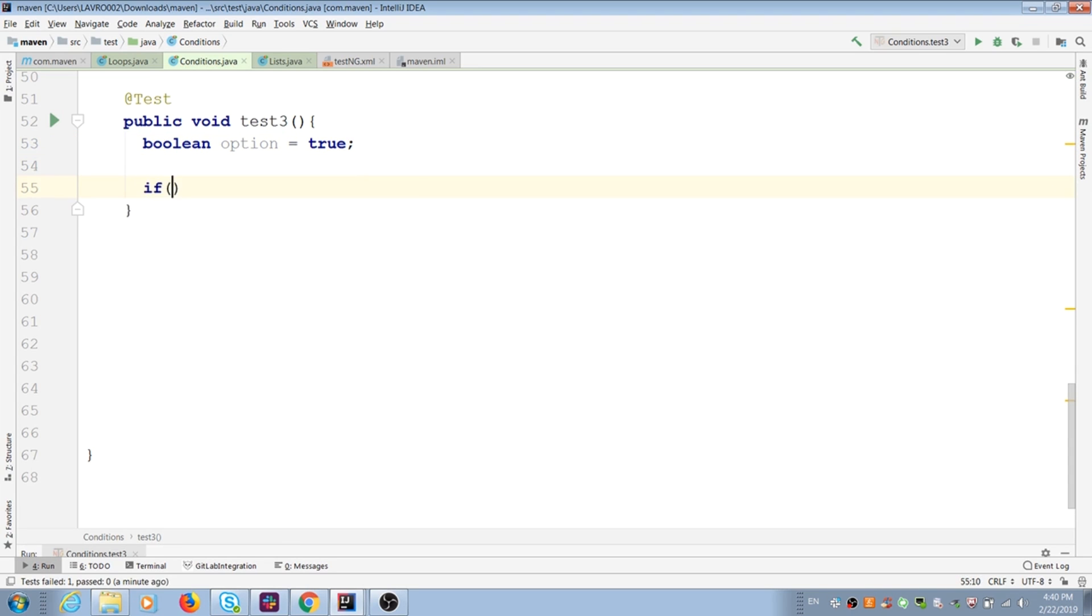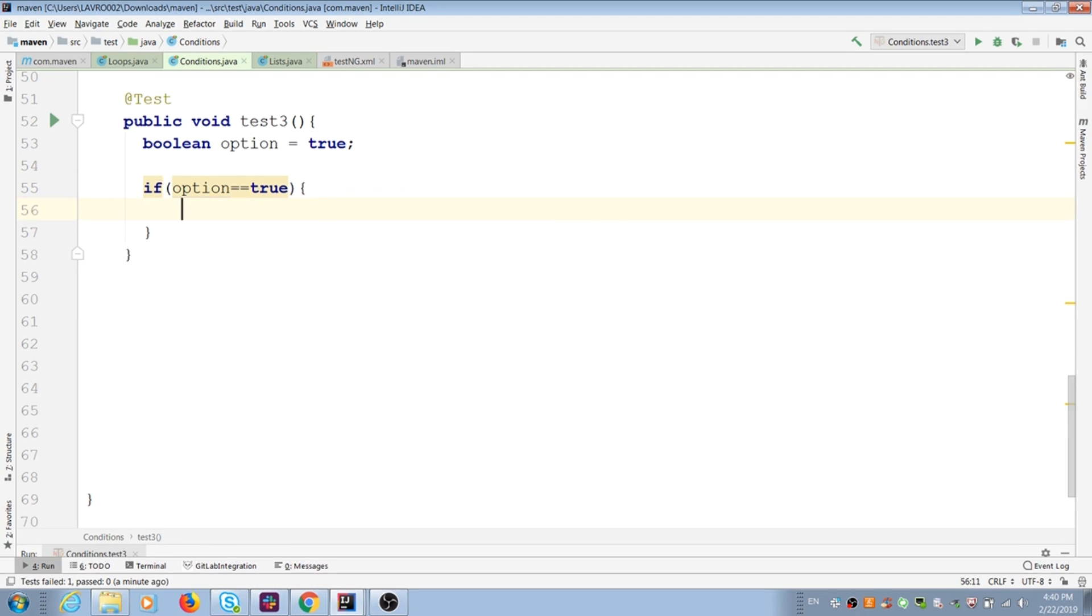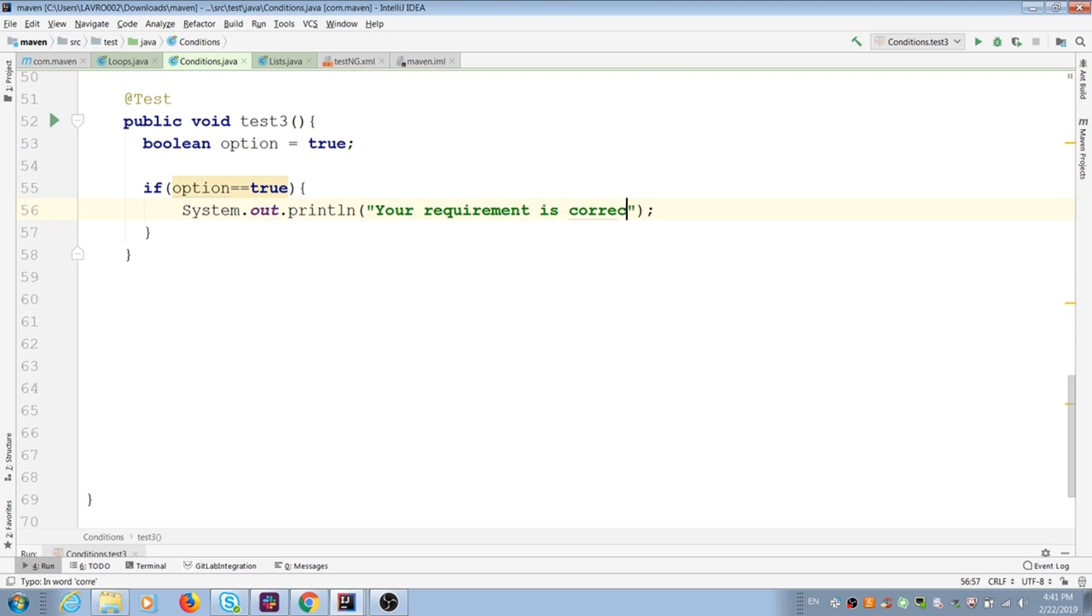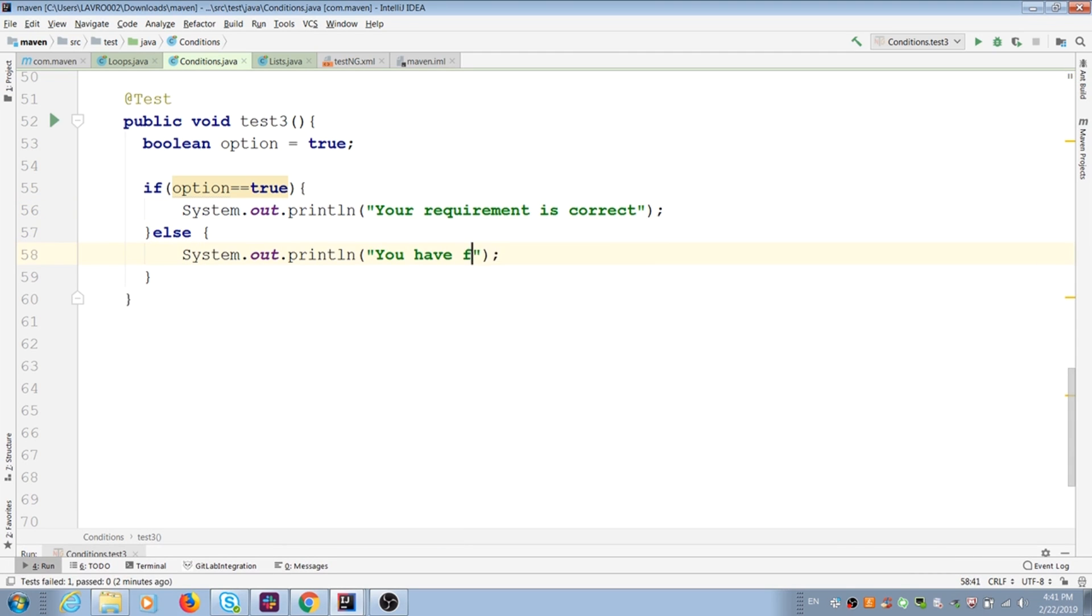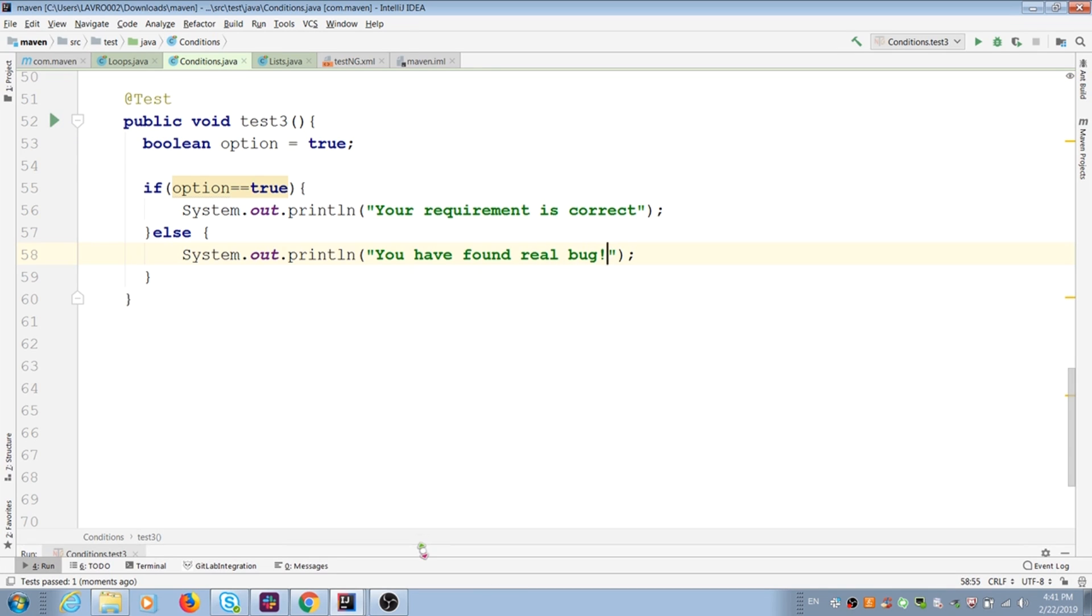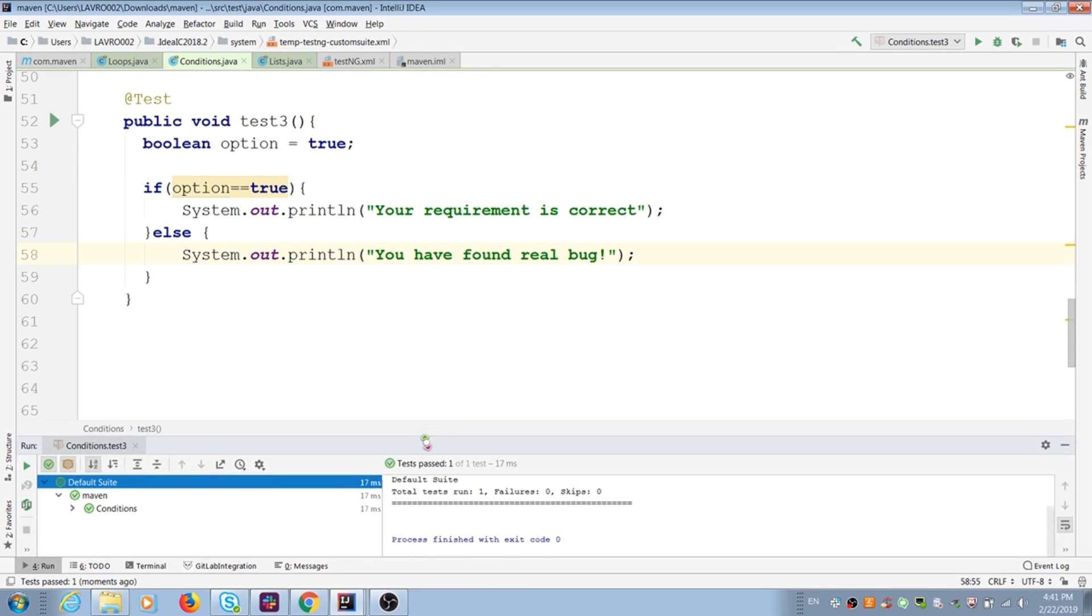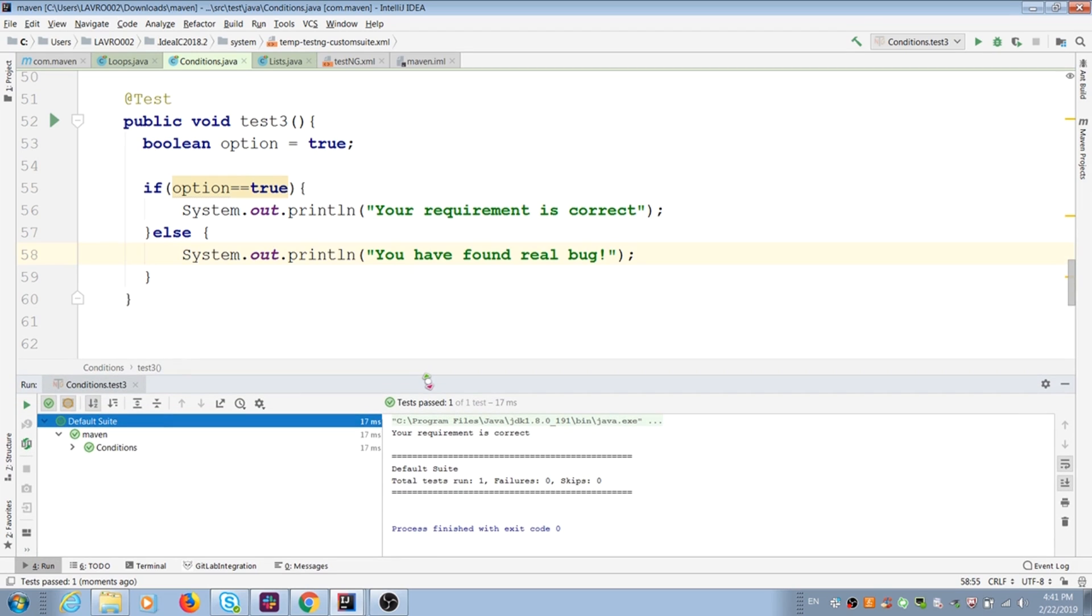I create if condition. If it's true, Java prints my action. I add else message too. We have print of our first message.